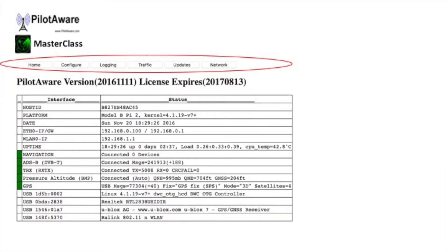If you don't land on the home page, navigate your way using the banner at the top of the page. As you can see here, all pages are accessible from the home page.